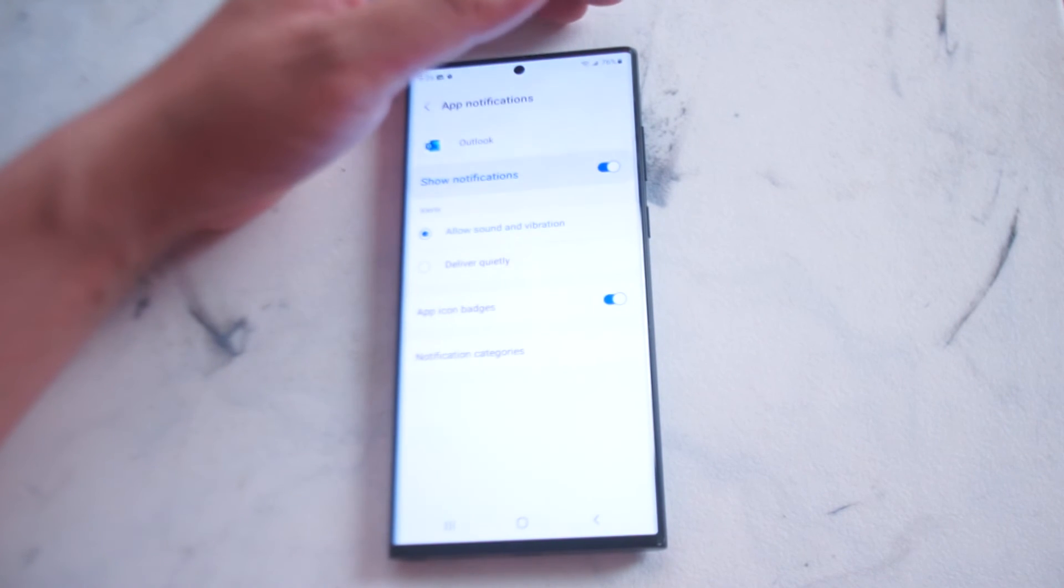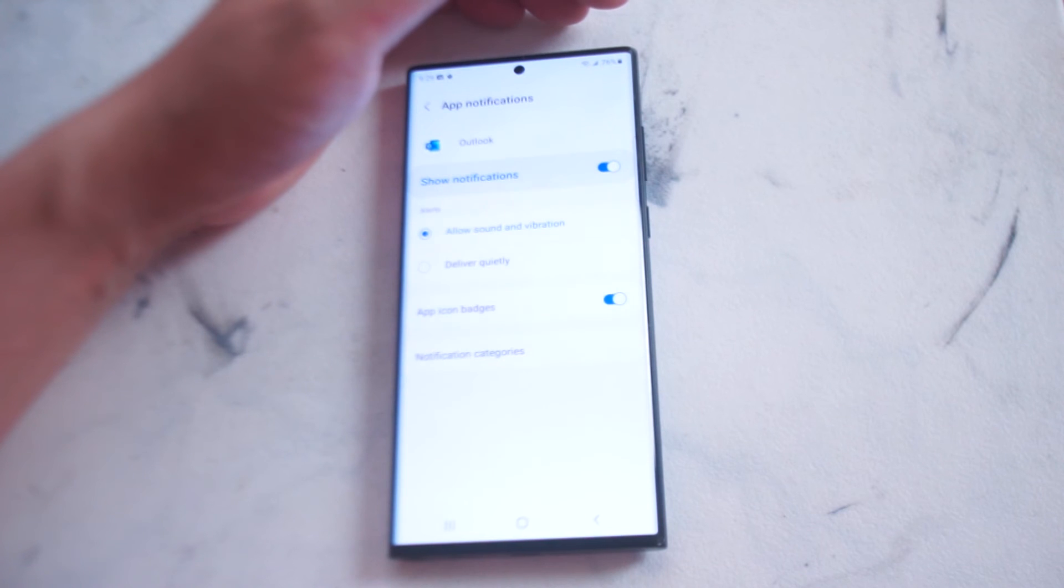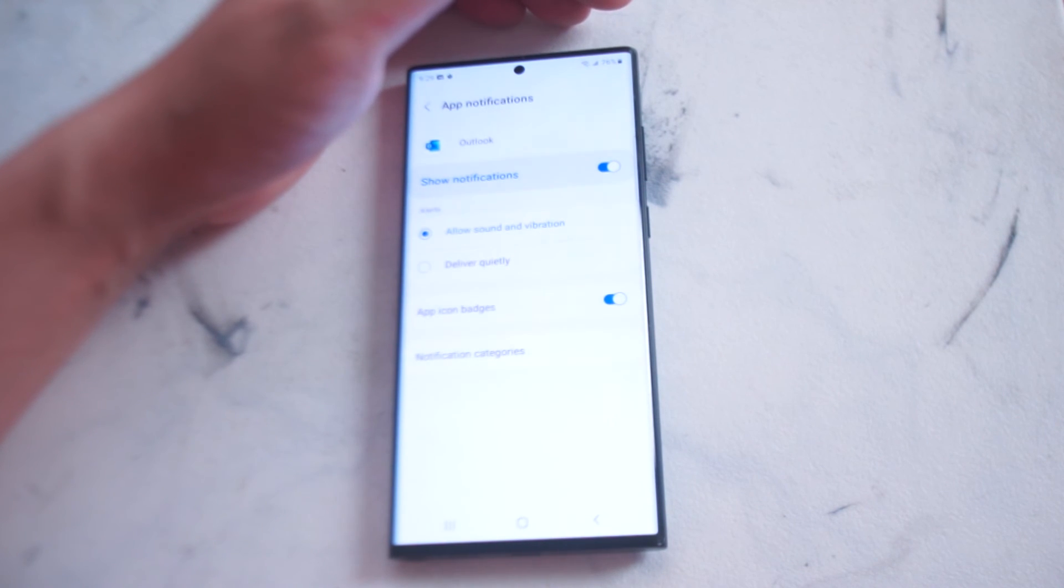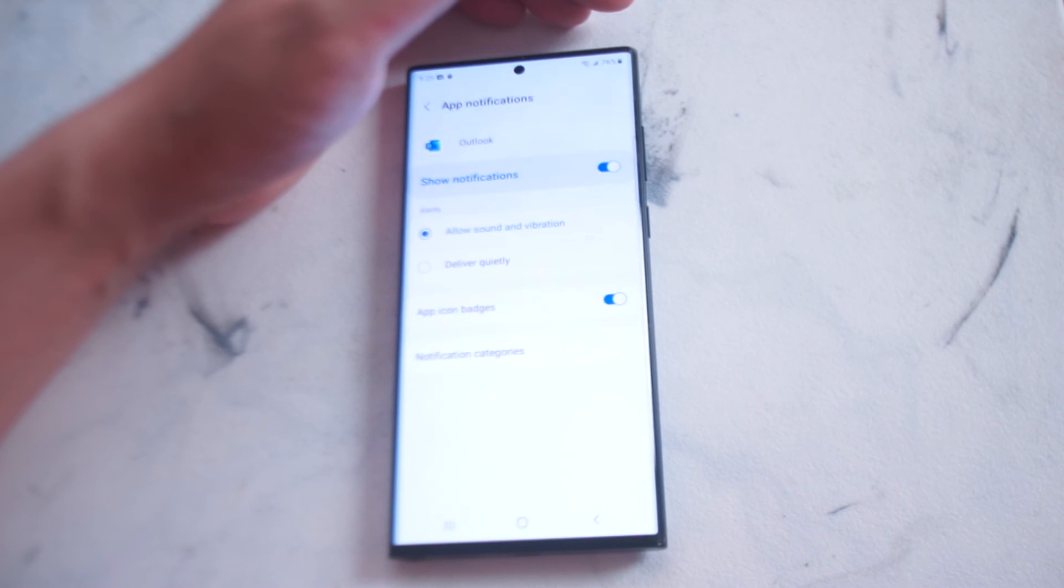So there you have it everyone. Just a quick tip on how to enable or disable notifications for Outlook on the Samsung S22 series of phones.